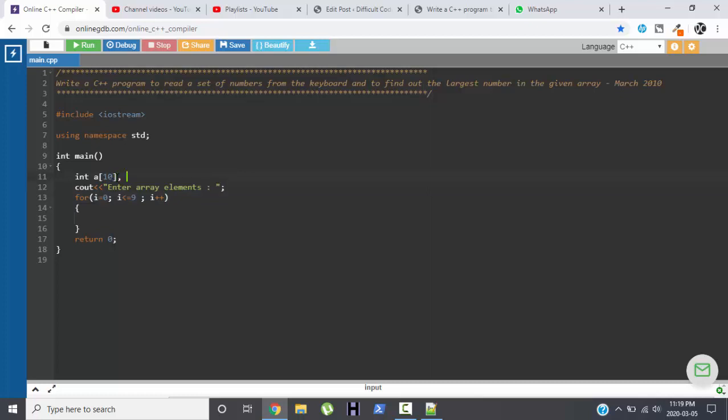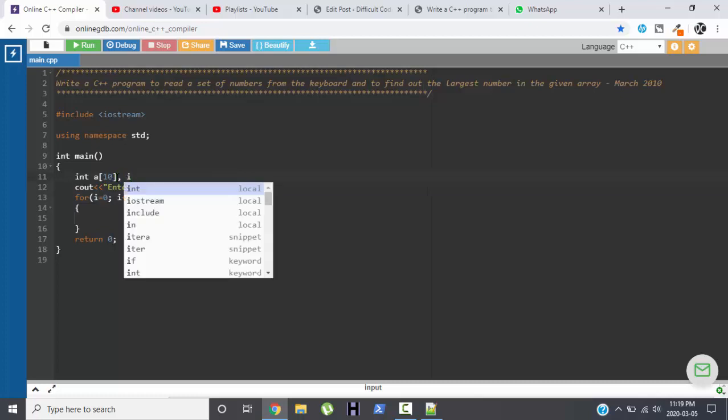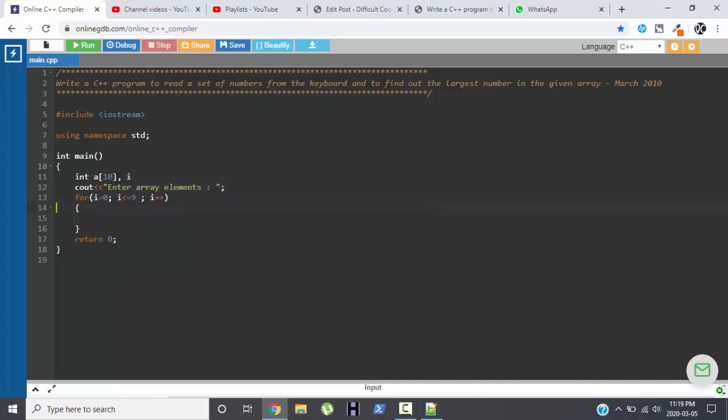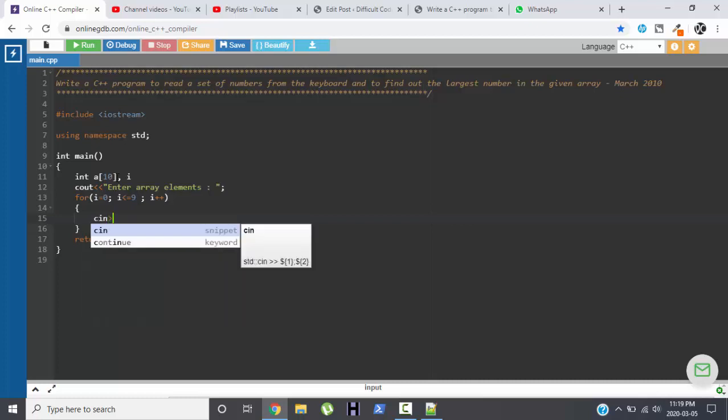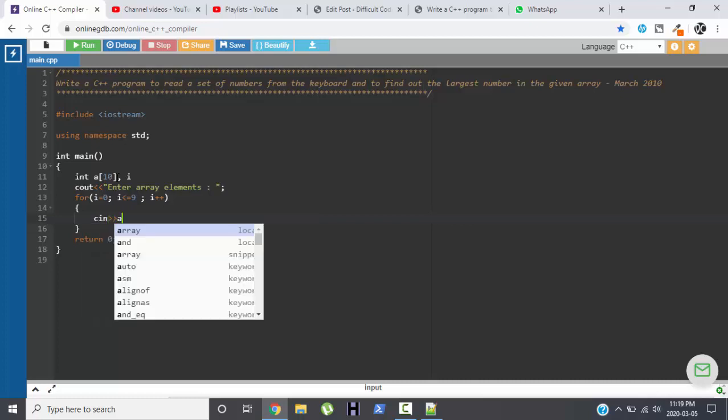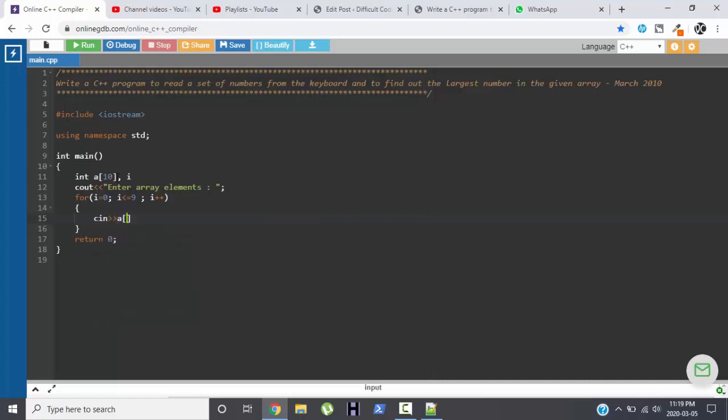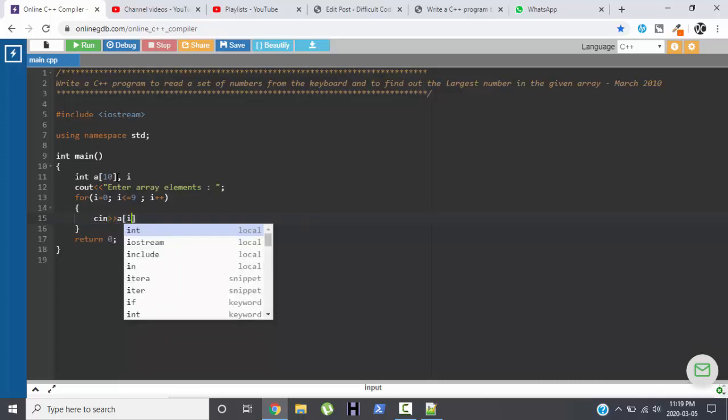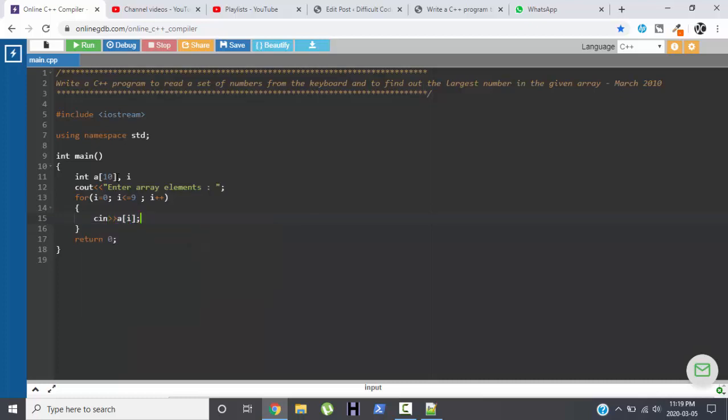Here I will be needing a variable i. Now cin a[i]. Perfect.